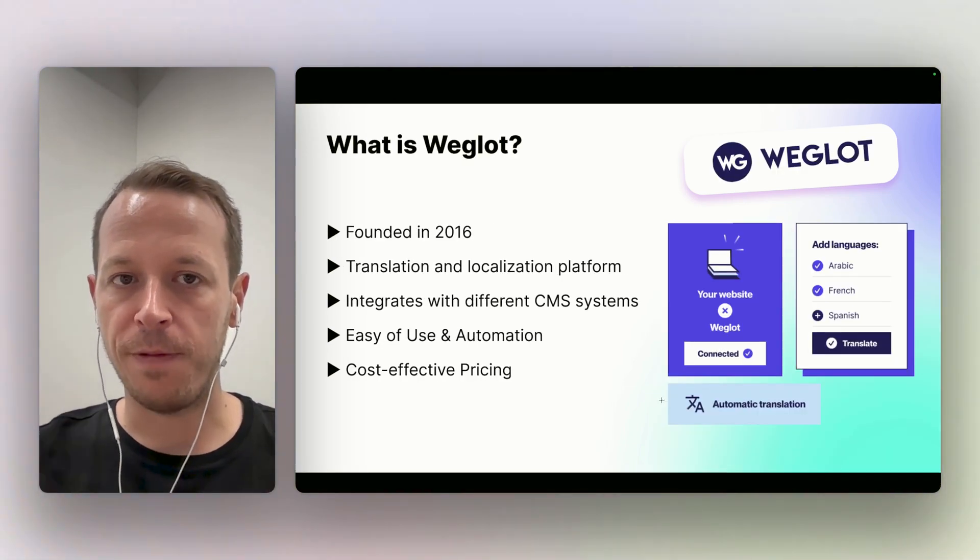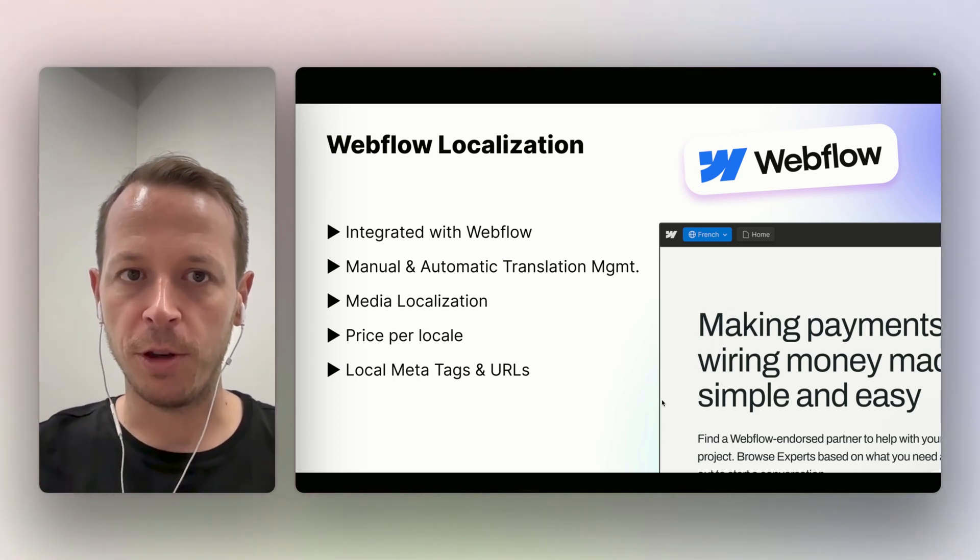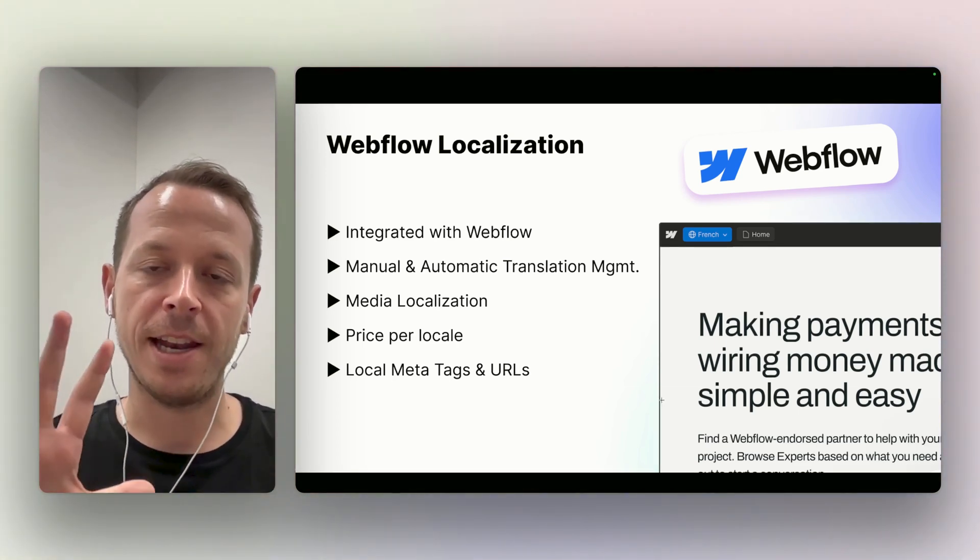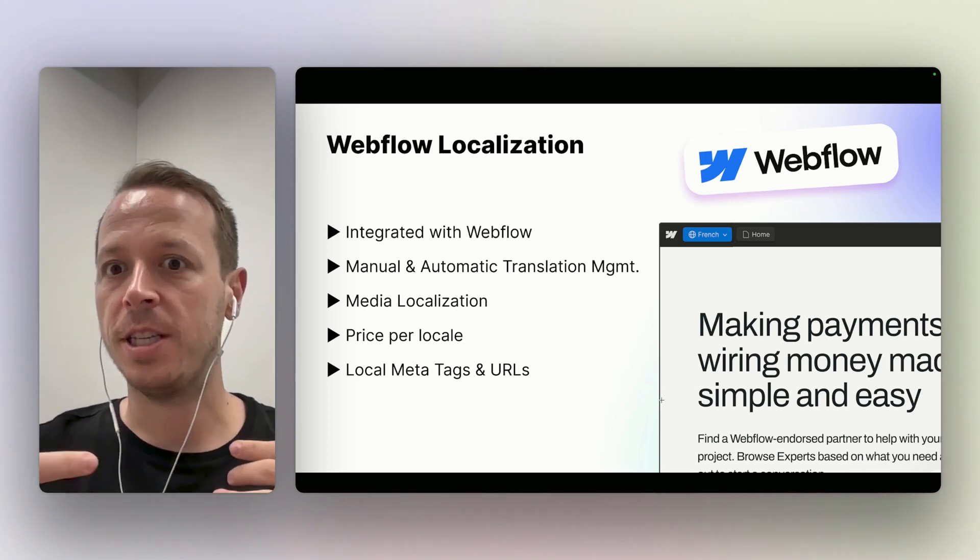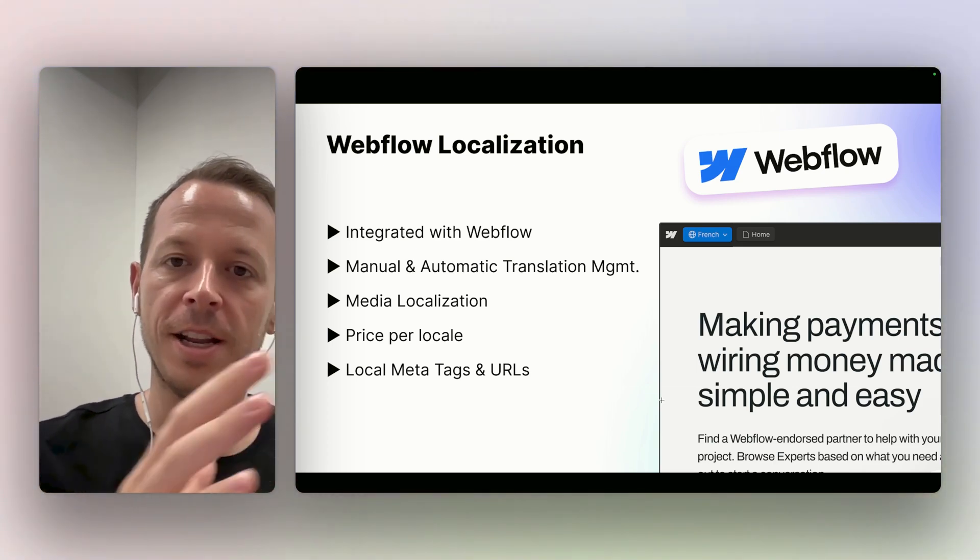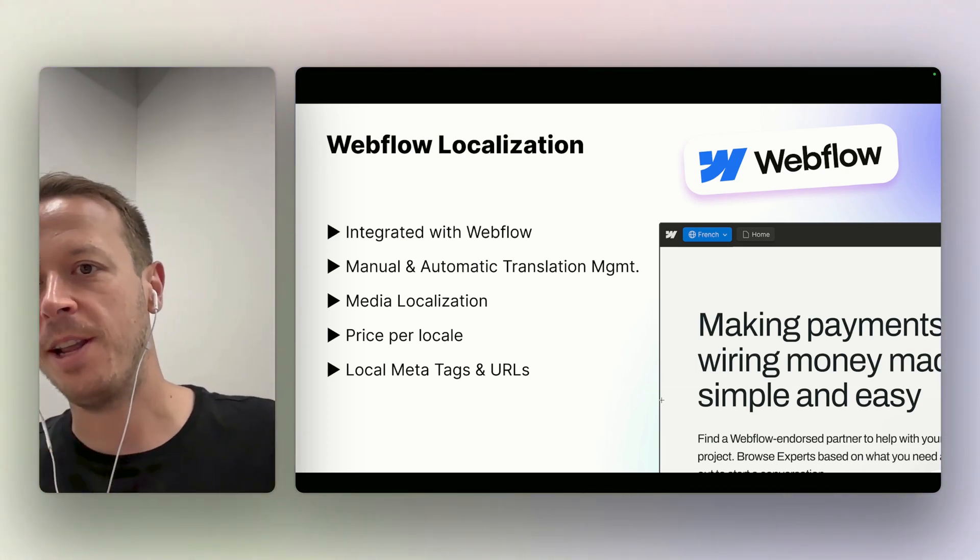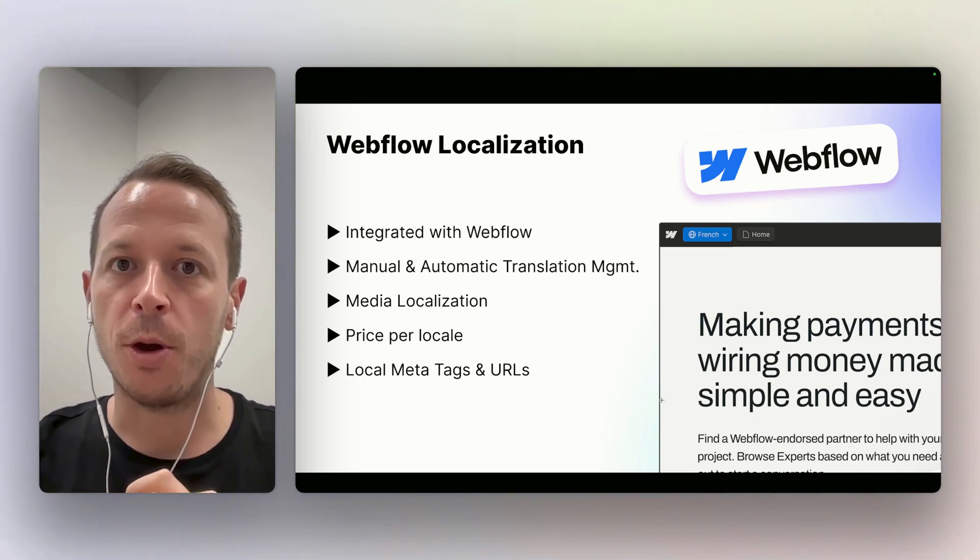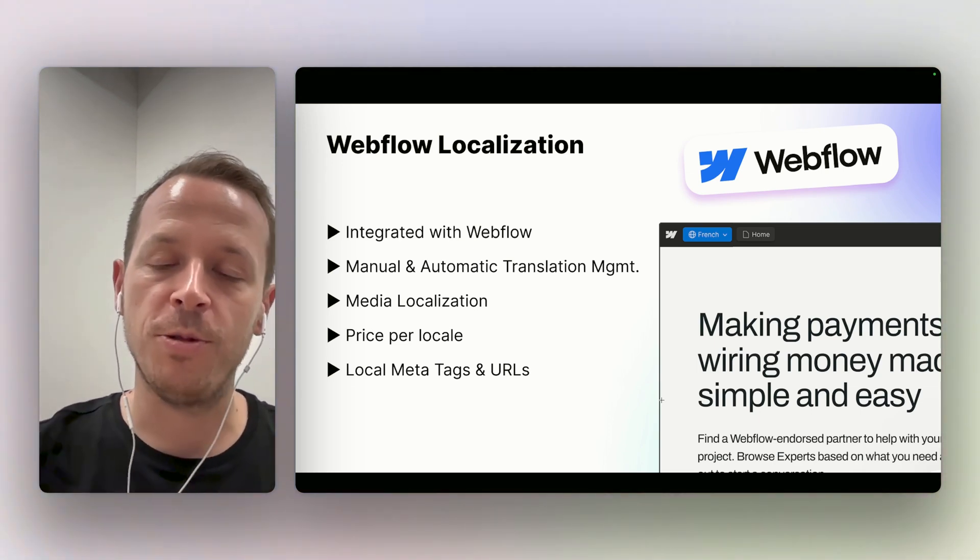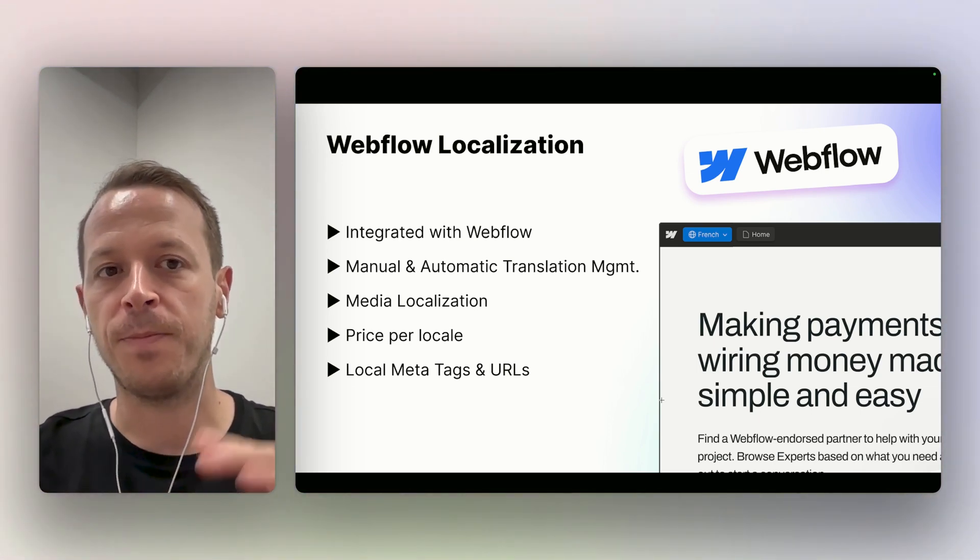As you can see from the features, both of them can achieve what you want. It's a little bit more about the process of getting there. Weglot a little bit more automatic, Webflow a little bit more manual. But the manual part also gives you some opportunities to really go deep and customize all of it.